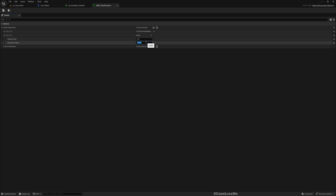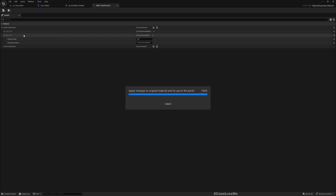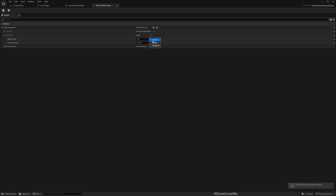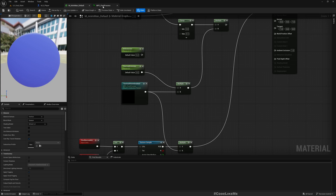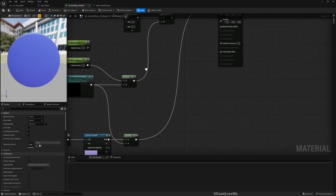I'm going to call it tactical vision mod. Actually, we don't need a new one — we can just change this. Instead of tactical vision enabled, I'll rename it to tactical vision mod. Save this.